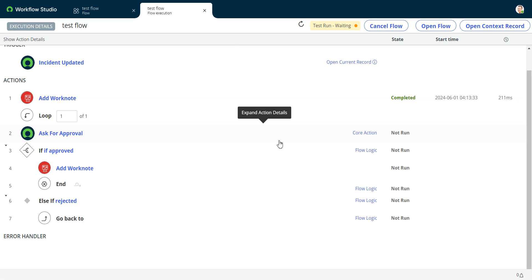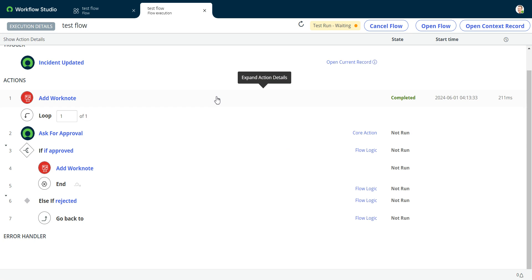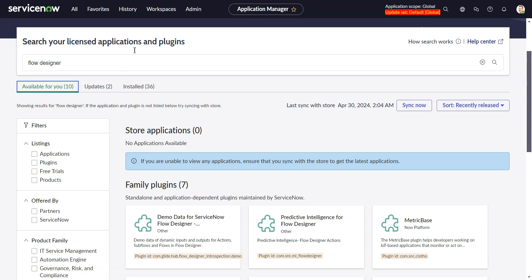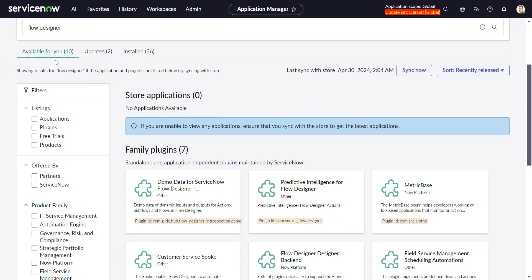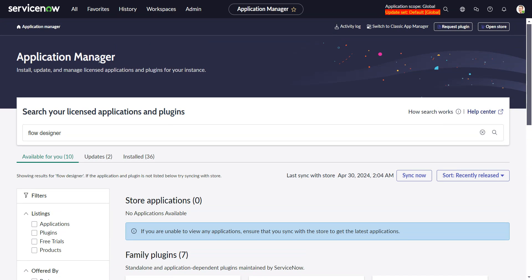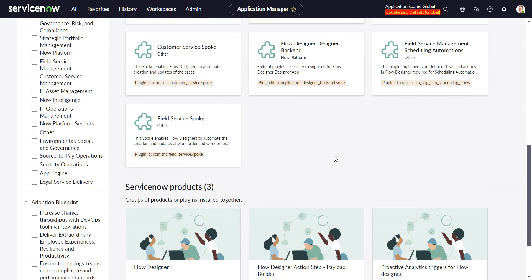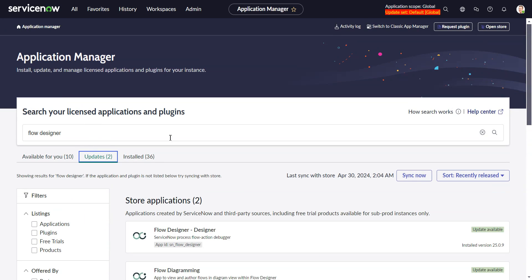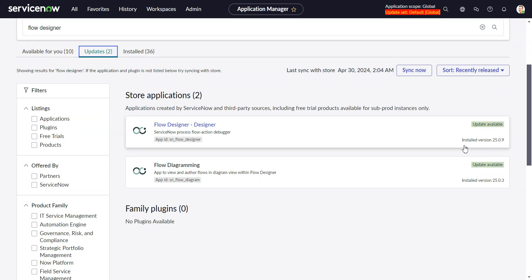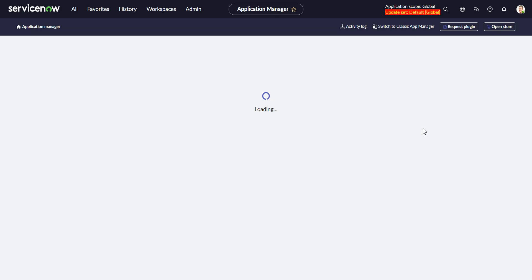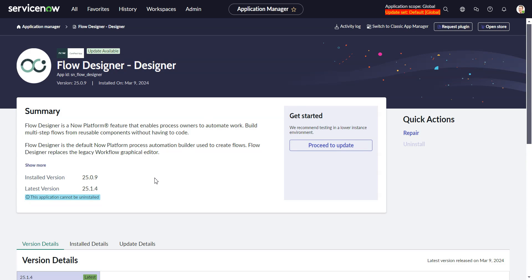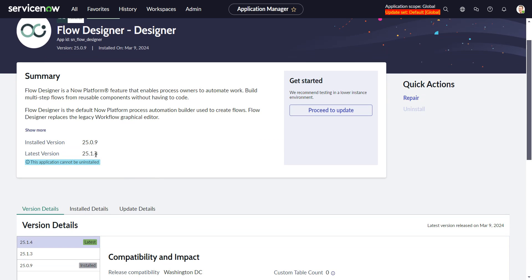The solution is to upgrade Flow Designer to the latest version. If you go into plugins — or what's now called Application Manager — and type in Flow Designer, you can go to updates. The installed version here is 25.0.9. They say anything above 25.1 will fix the problem. I installed 25.1.4 on another instance and it did indeed fix it. You just do proceed to update and install that, and that will fix your problem.